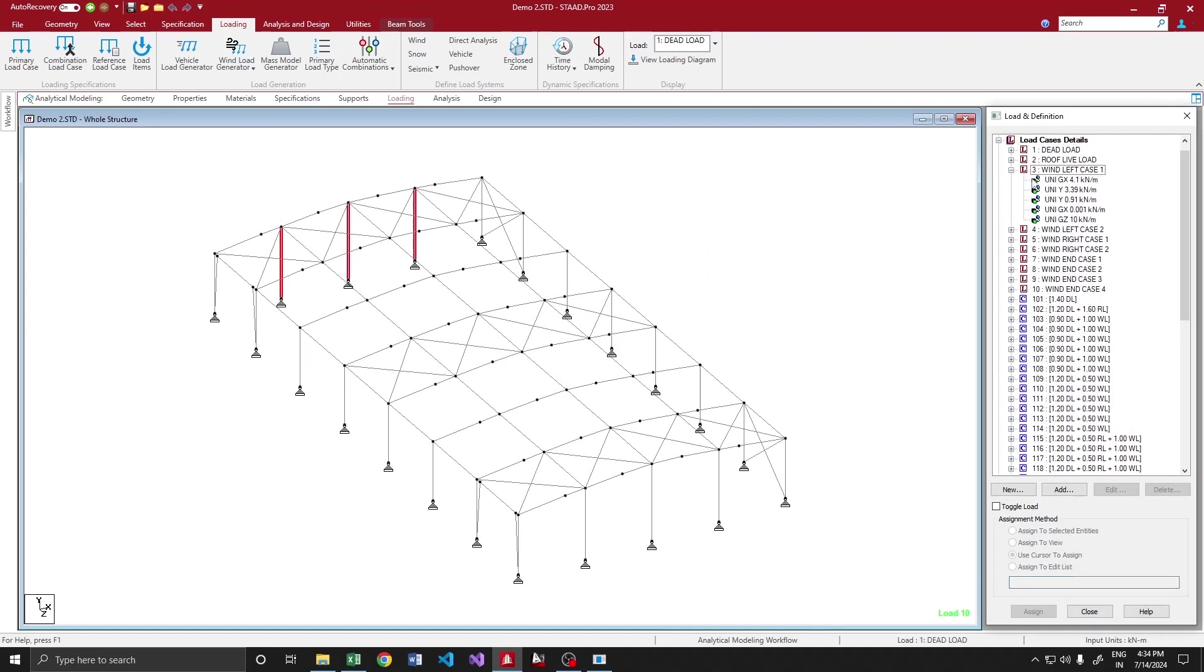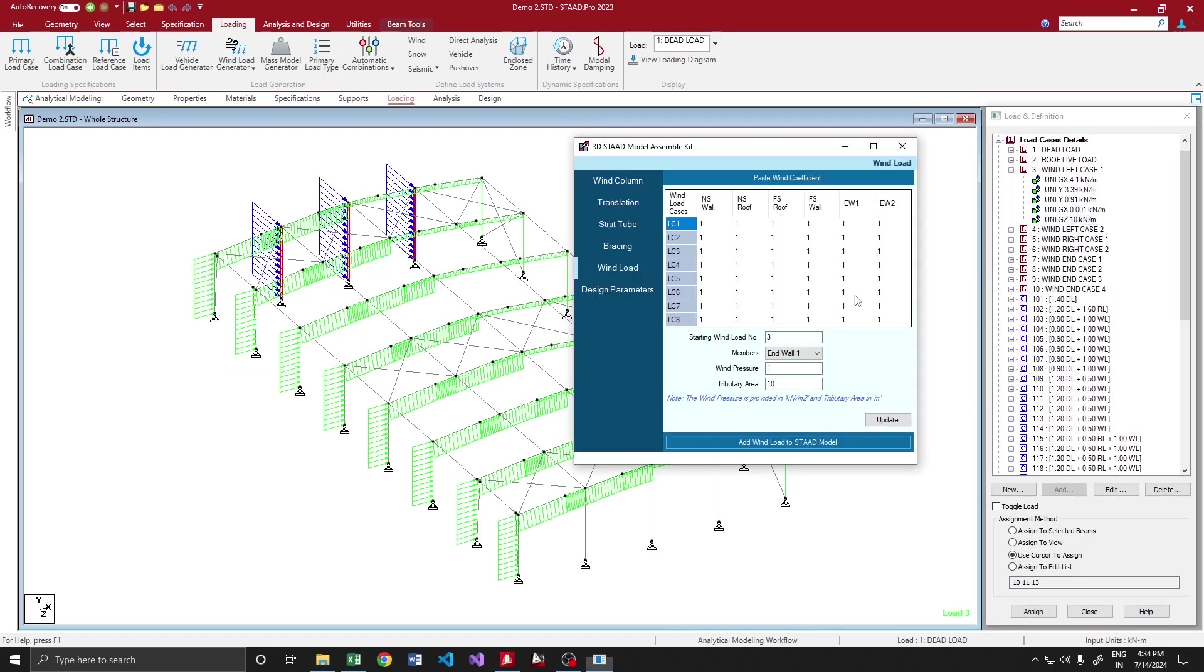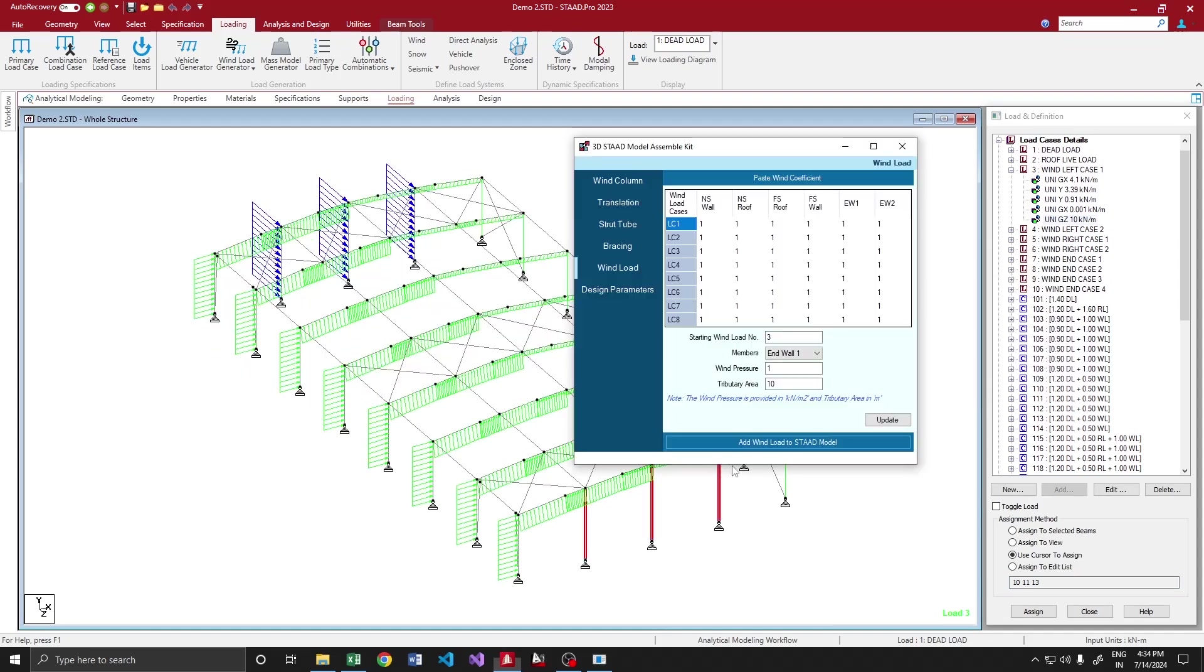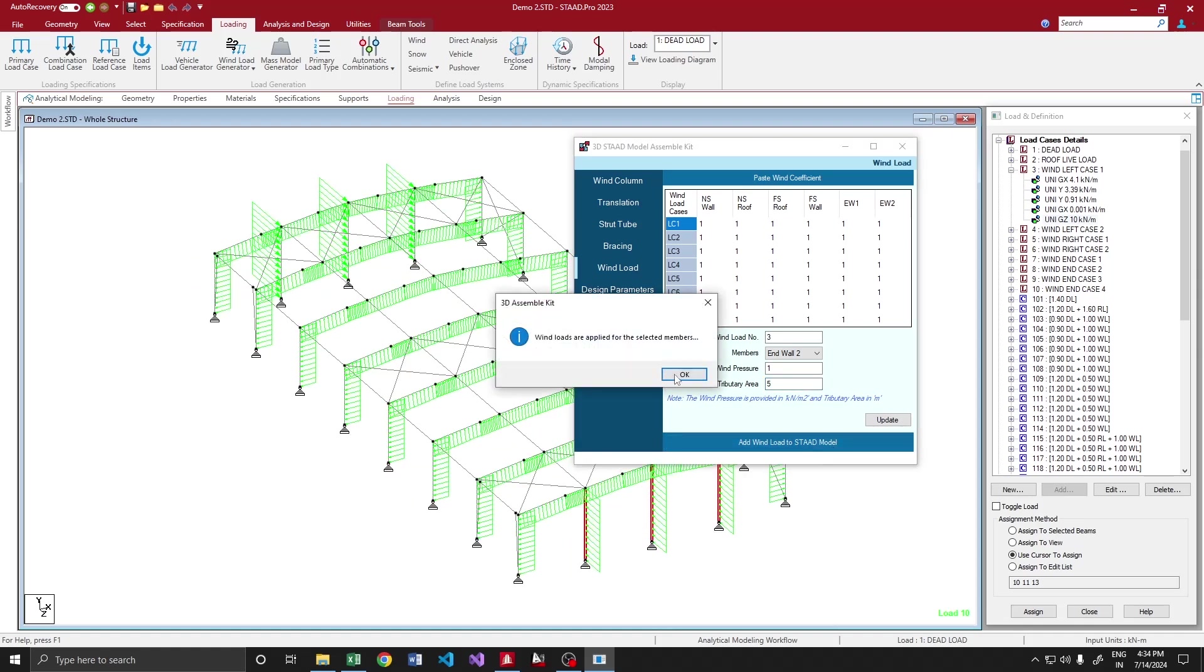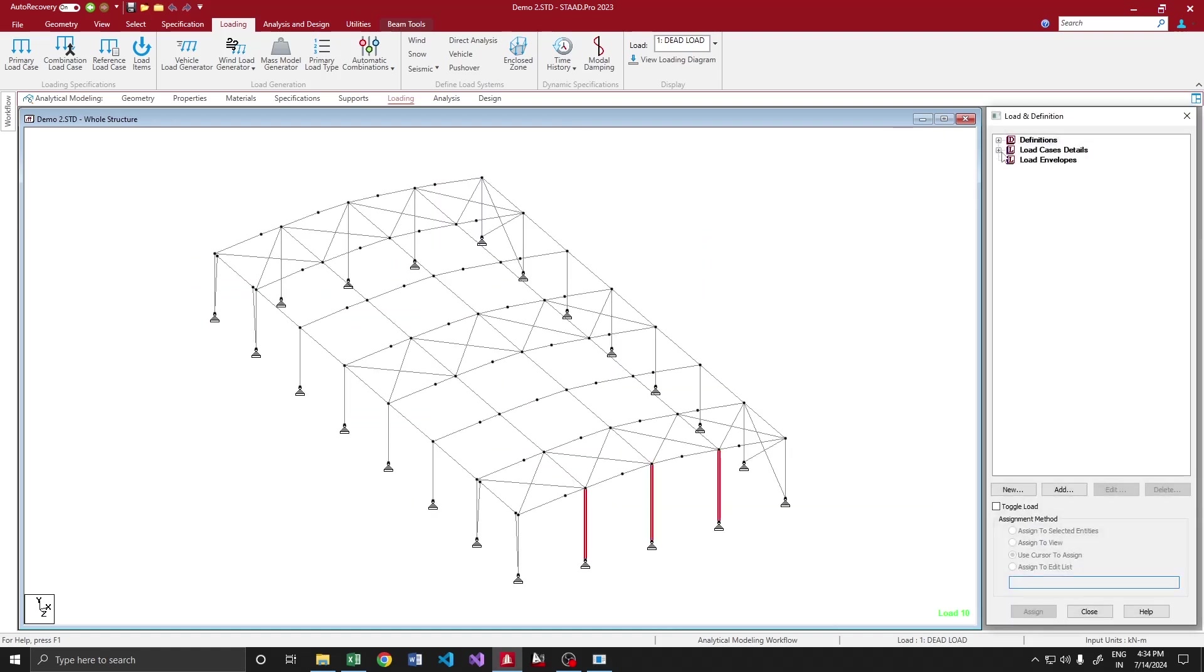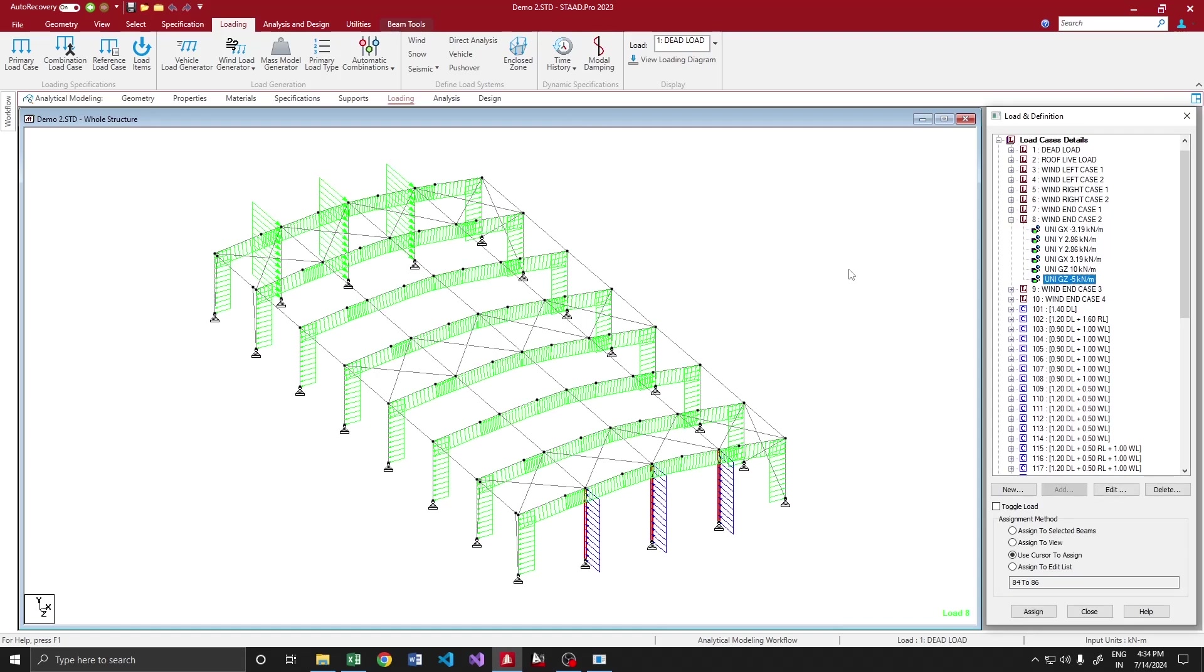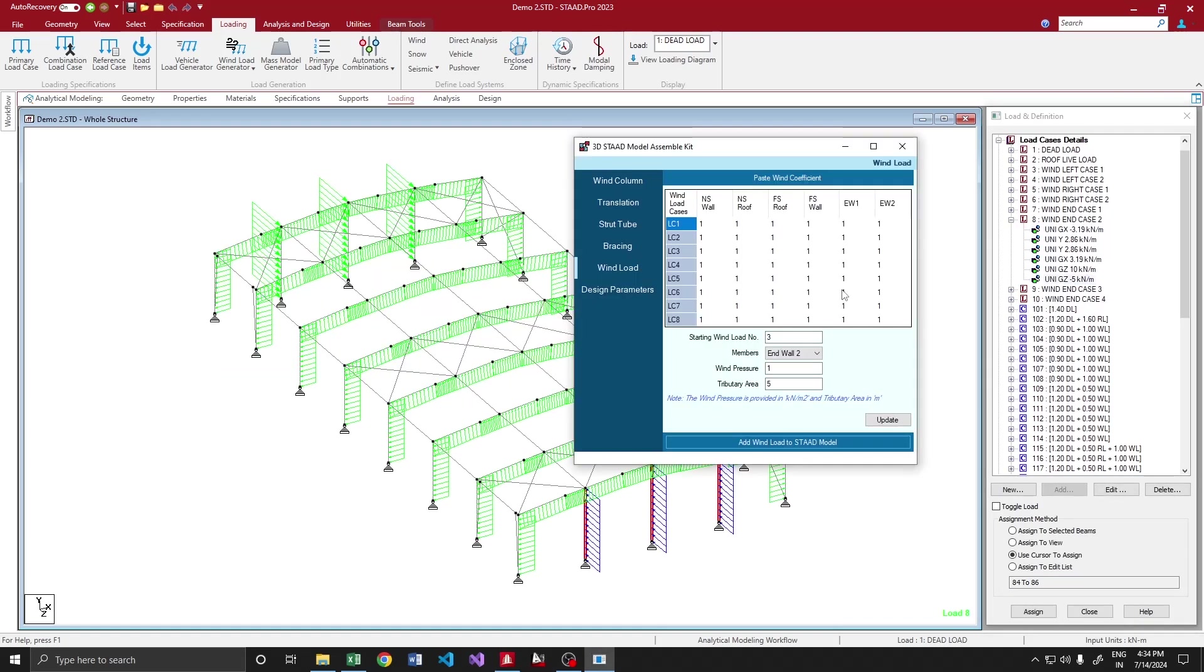Let me select them, then add wind load. Yeah, wind load is created. You want to see, you update it, then go. Yeah, 10 is applied over here.